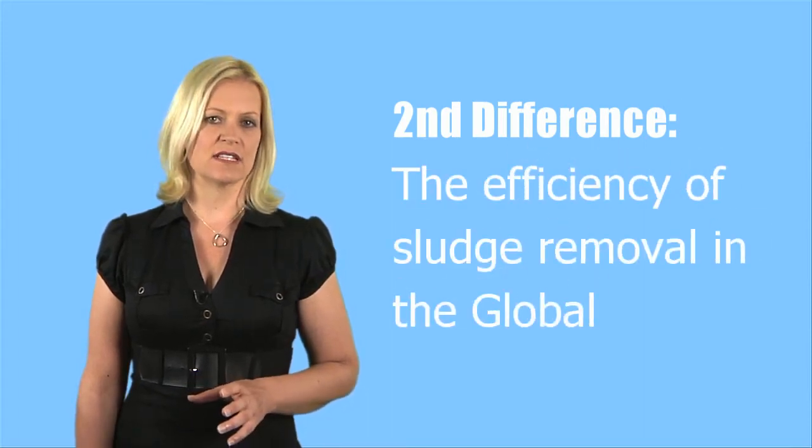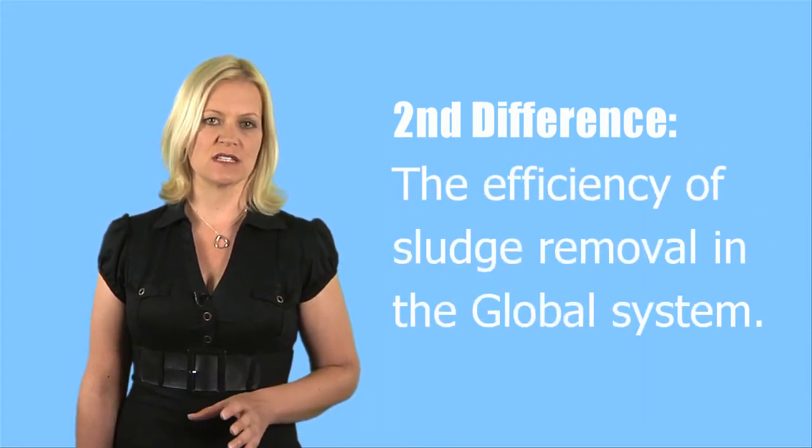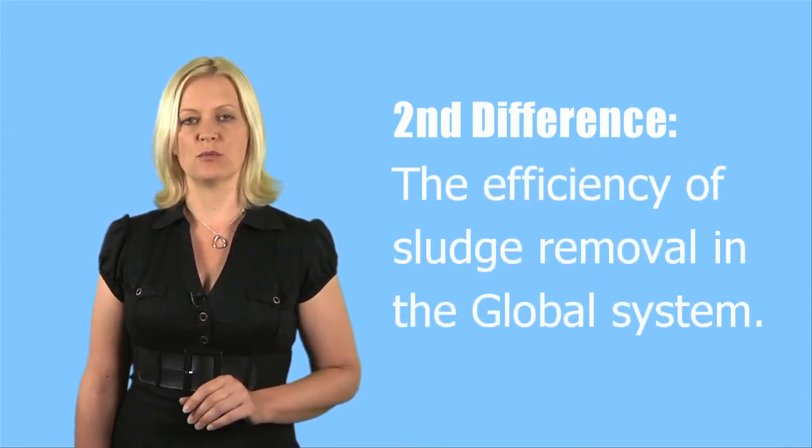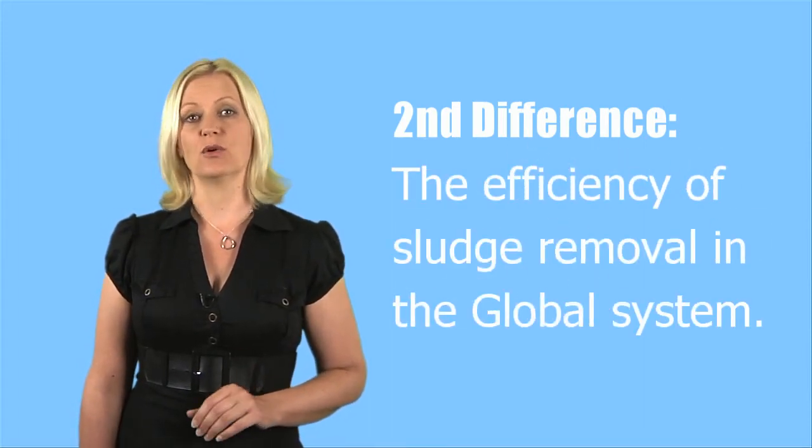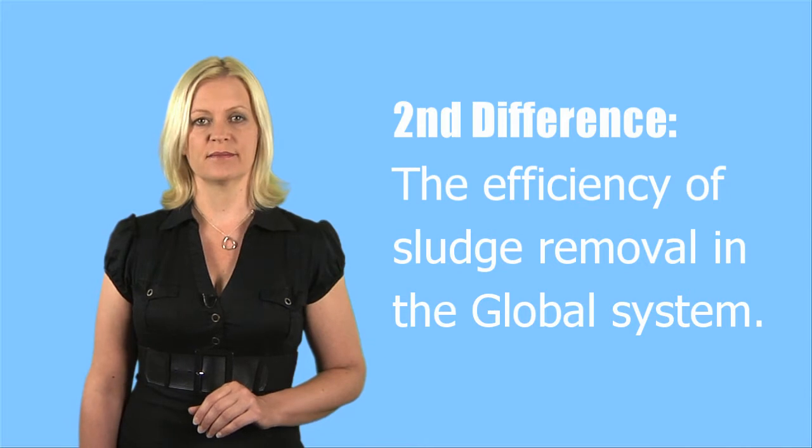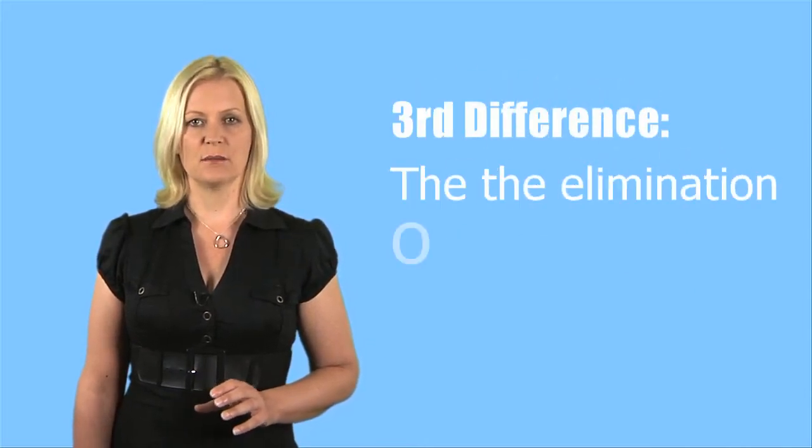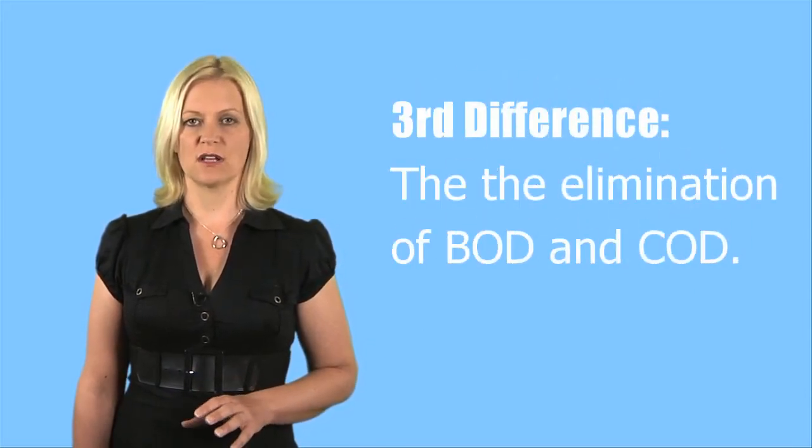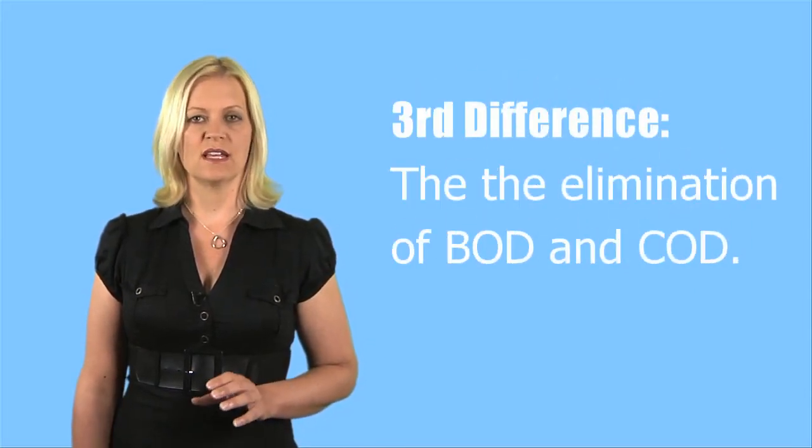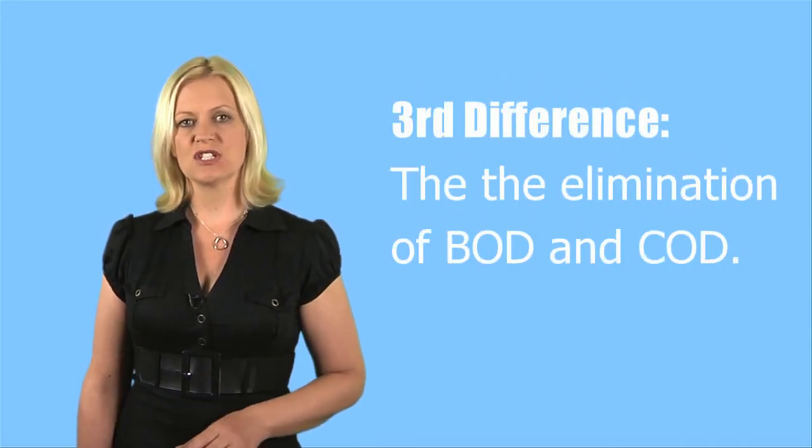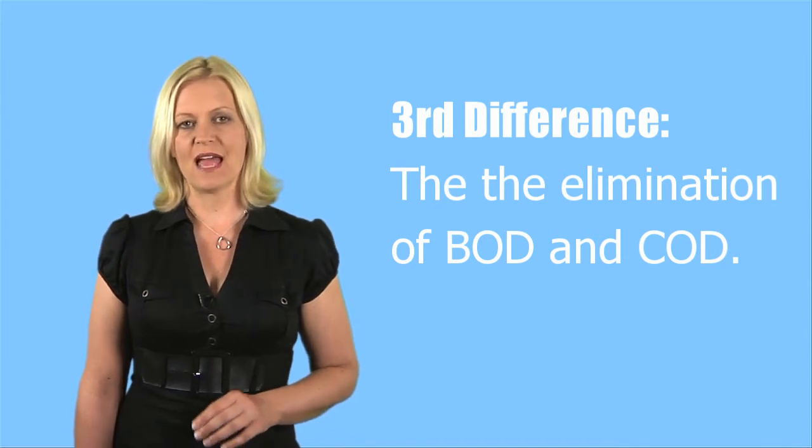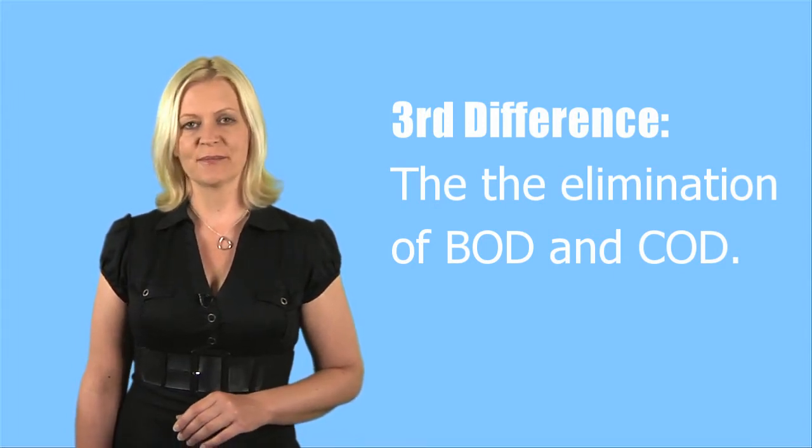The second difference is the efficiency of sludge removal in the global system. The third difference, because of the sludge removal, is the elimination of BOD and COD.